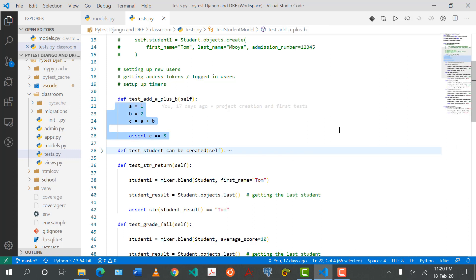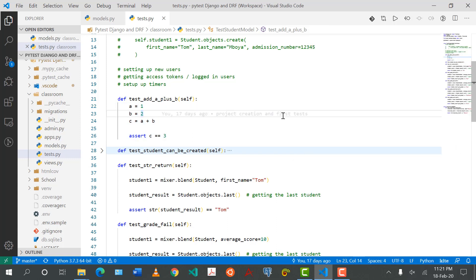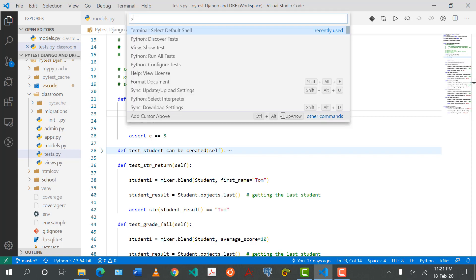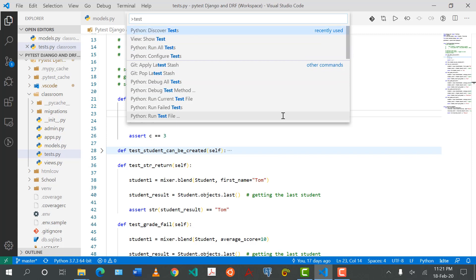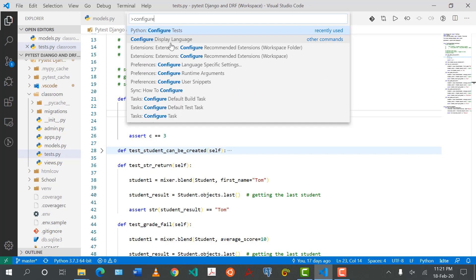I'm going to minimize this and hit Control+Shift+P — if you're on Mac it's Command+Shift+P. I'll type 'tests' and there are a lot of things we can do here: run tests, discover tests. Remember one of the advantages of PyTest over default Django test cases is the ability to discover tests. I'm going to click on 'Configure Tests'.